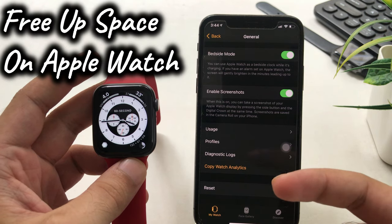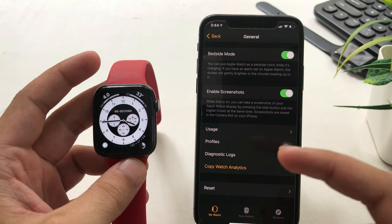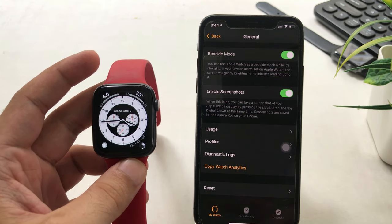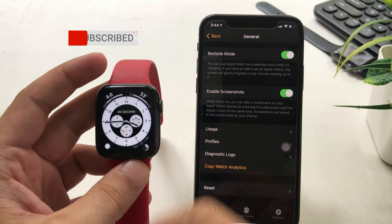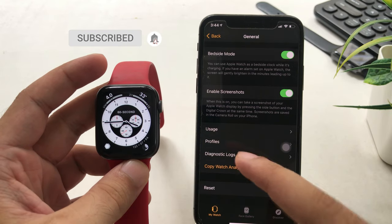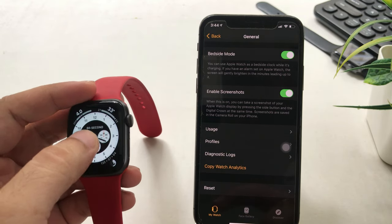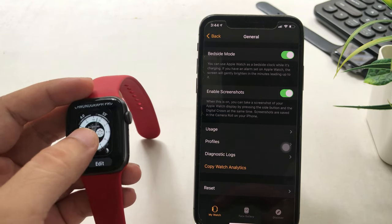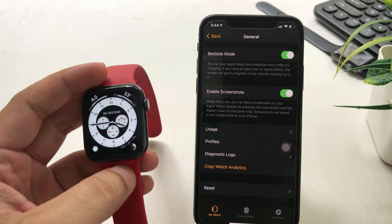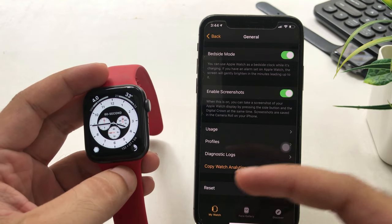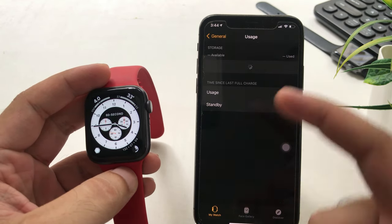Hello friends, I am Jack from HowToActual YouTube channel and here I'm going to show you helpful ways to free up space on your Apple Watch. Without wasting your time, let's get started — subscribe for more updates. Before starting the process, check which media types consume more space on your Apple Watch.